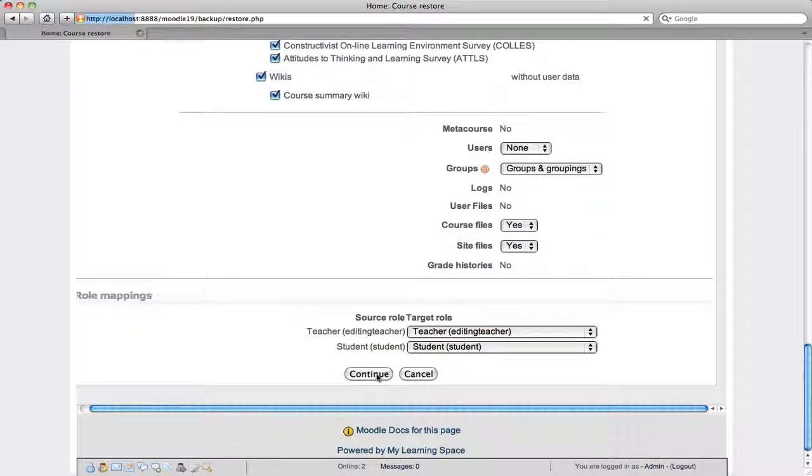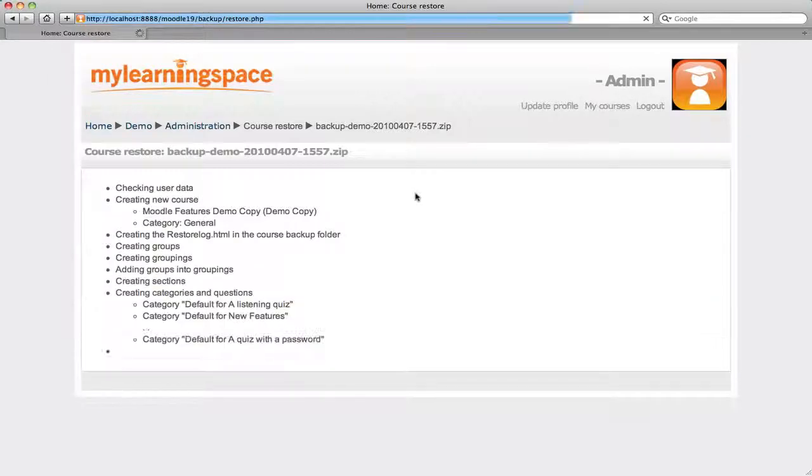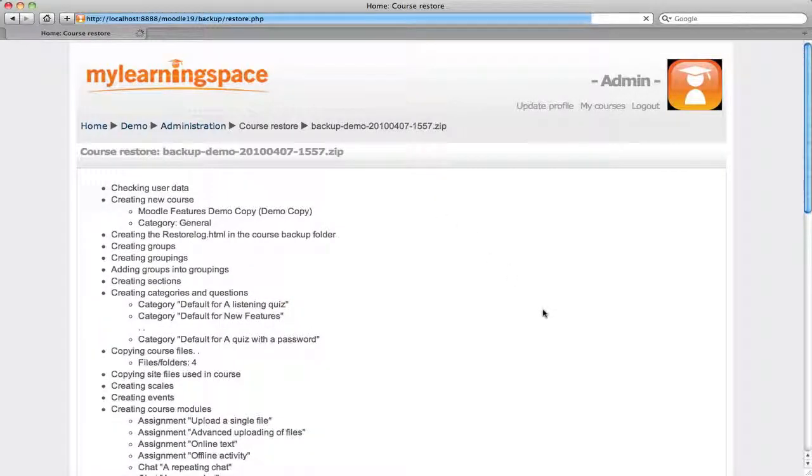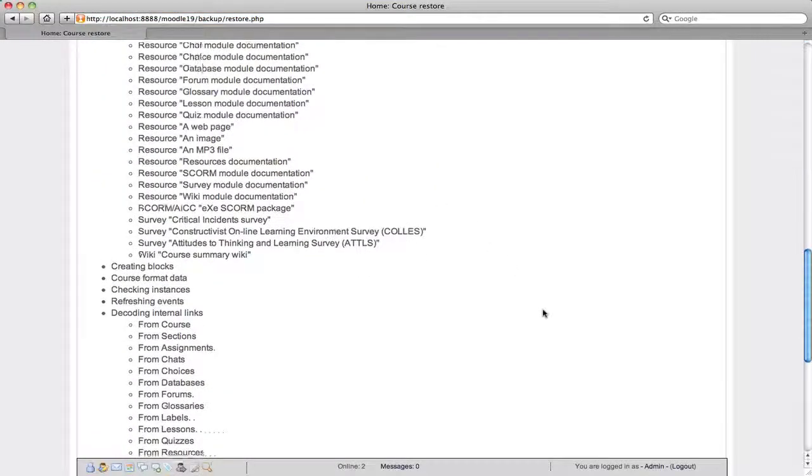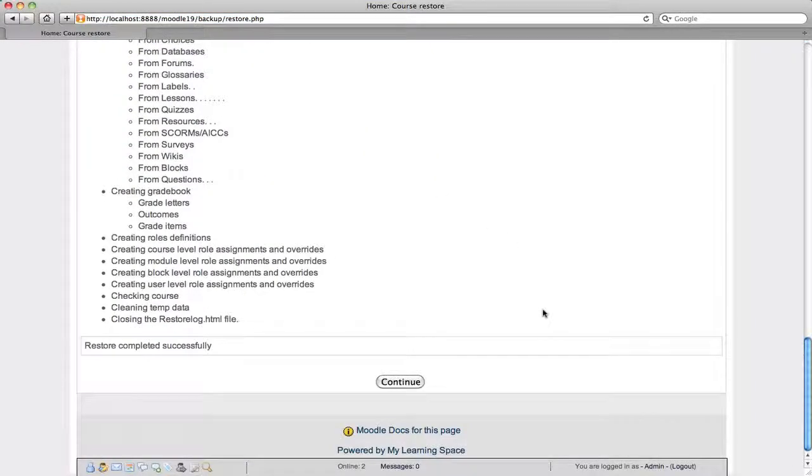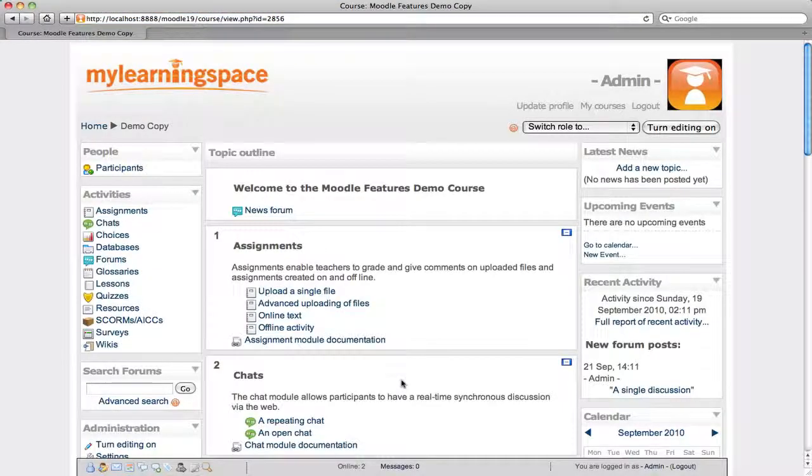So we would continue that. Let's restore this backup. So we're essentially cloning or copying the existing course but stripping away the users and their data for the next cohort. So that restore has been done and that's a clone of the original course.